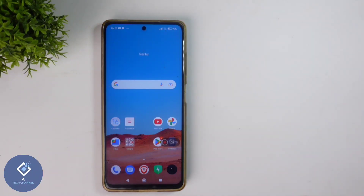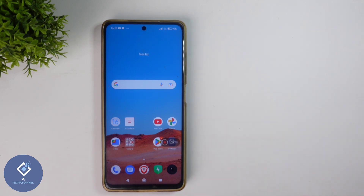Normally in Android phones, we install so many applications. When we open these applications for the first time, we give some permissions. We don't check what they are asking — we just click on allow. In this video, we will be talking about app permissions and how to revoke app permissions if they are not necessary.